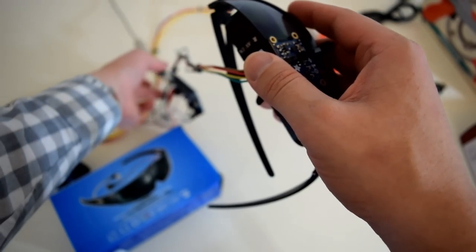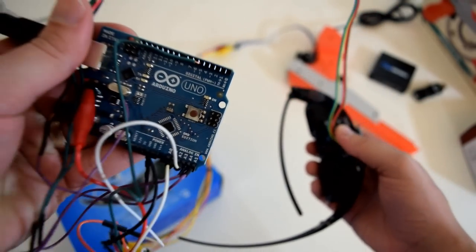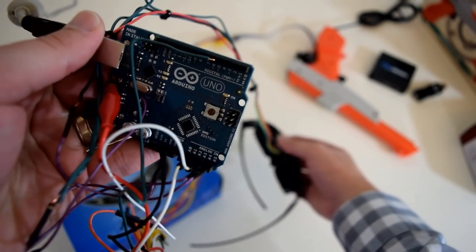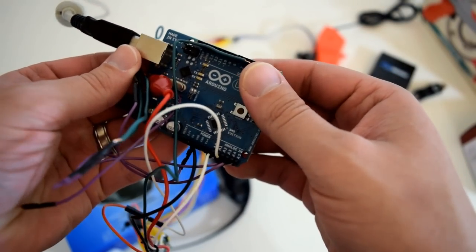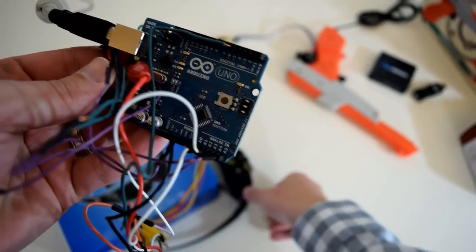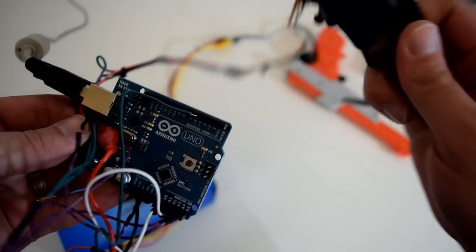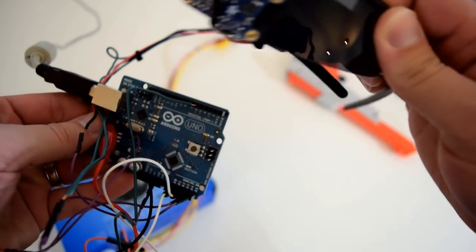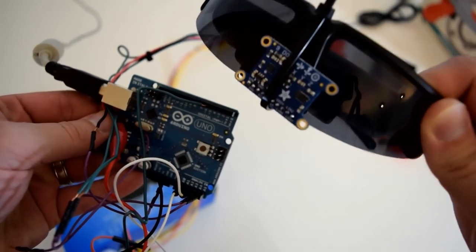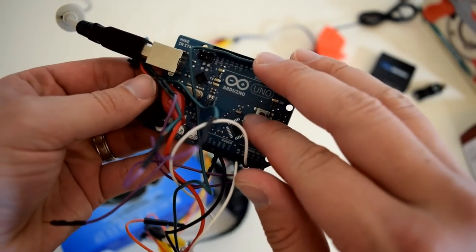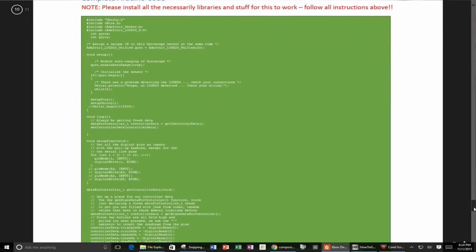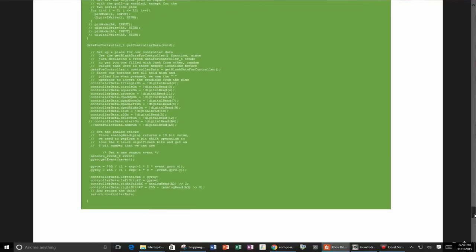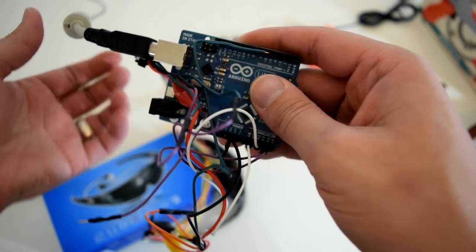I use the Arduino Uno - this is kind of the brains of the system. It takes the motion from the glasses, so when I look up, down, left, right, all around, it takes that motion and converts it into controller signals for the Xbox or whatever device you're using.